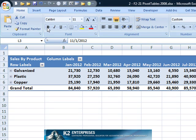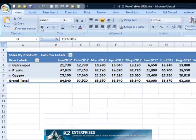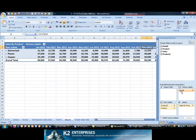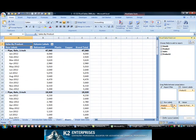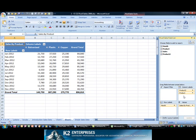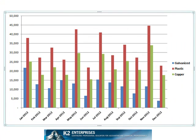Simply rearrange the pivot table so that the dates become row labels on the pivot table as demonstrated on screen. Now when viewing the accompanying pivot chart, we find that it has been rearranged automatically and dates now appear as the horizontal axis. Remember, when working with pivot tables and pivot charts, the information that is contained on the row labels on the pivot table will become the horizontal axis on the pivot chart.